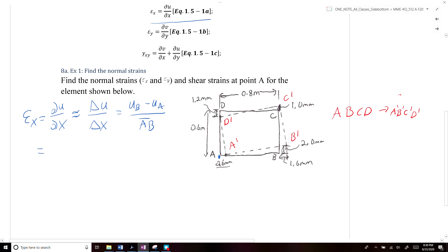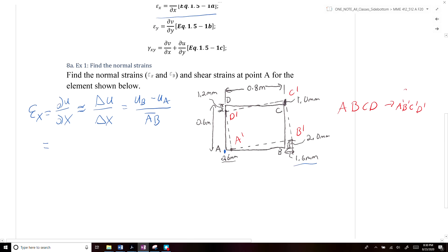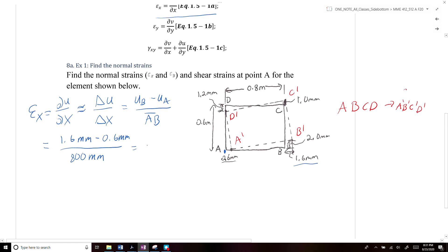Plugging that all in: the displacement at point B is equal to positive 1.6 millimeters, the displacement at point A was equal to positive 0.6 millimeters, and the total length from point A to point B was equal to 800 millimeters. So what we end up getting is 1,250 times 10 to the minus 6 millimeters per millimeter. We'll repeat the process for ε_y.